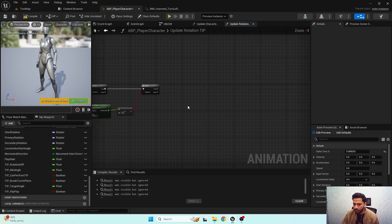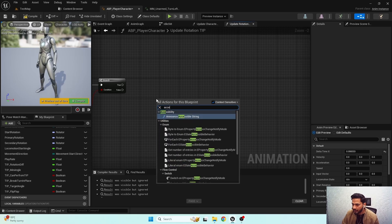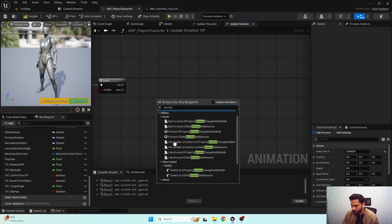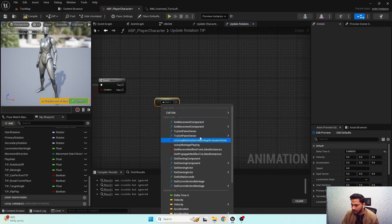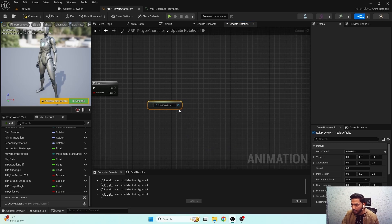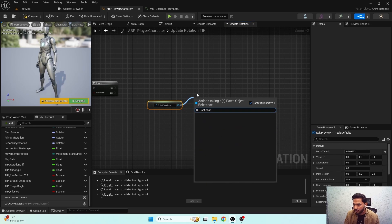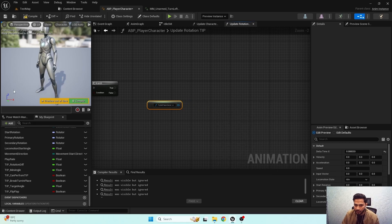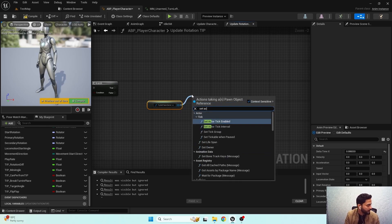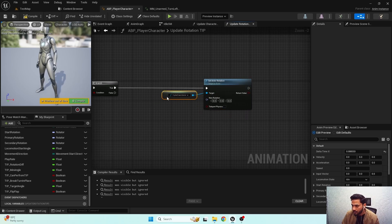...we need to update our character rotation. I'm going to access 'try get pawn owner' and I'm going to set the character rotation — set actor rotation, sorry. So here is our set actor rotation node.